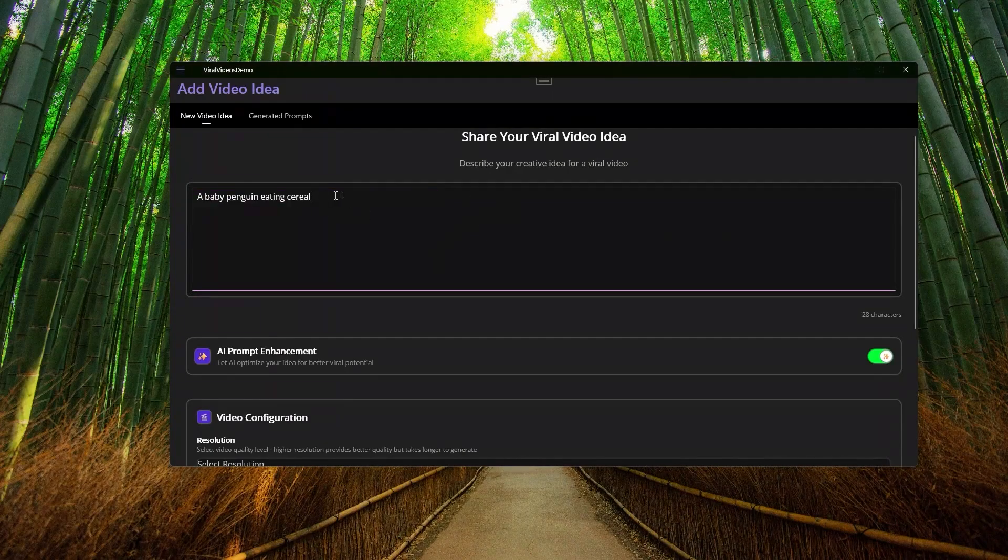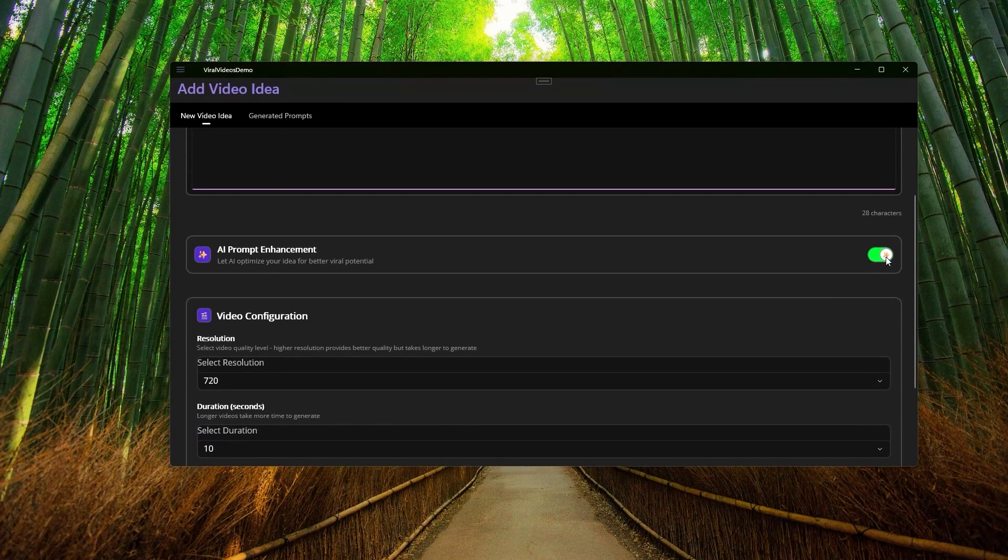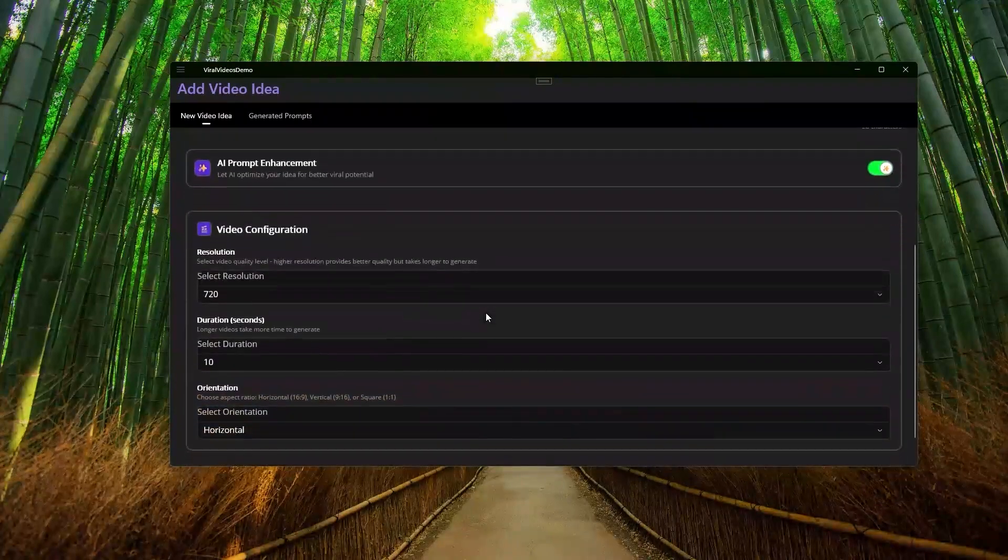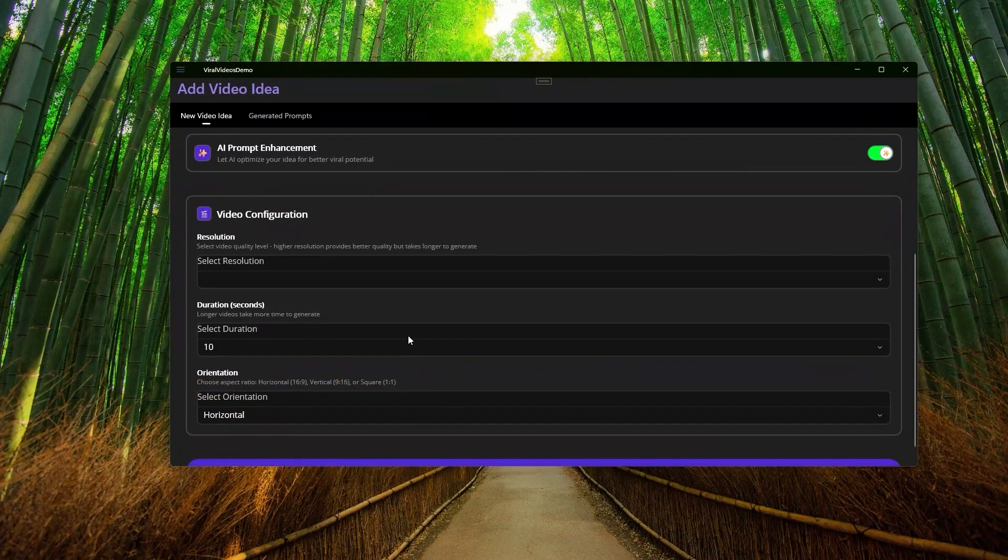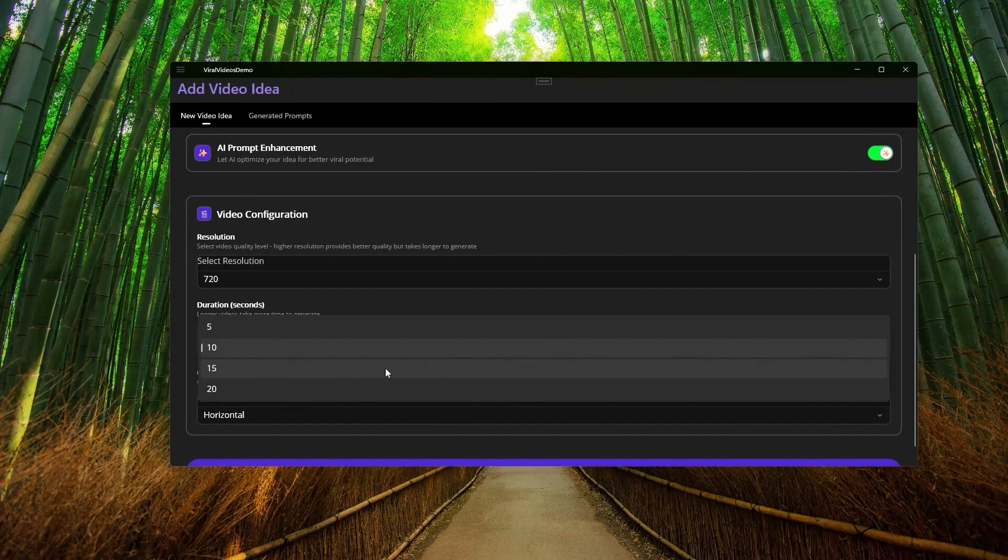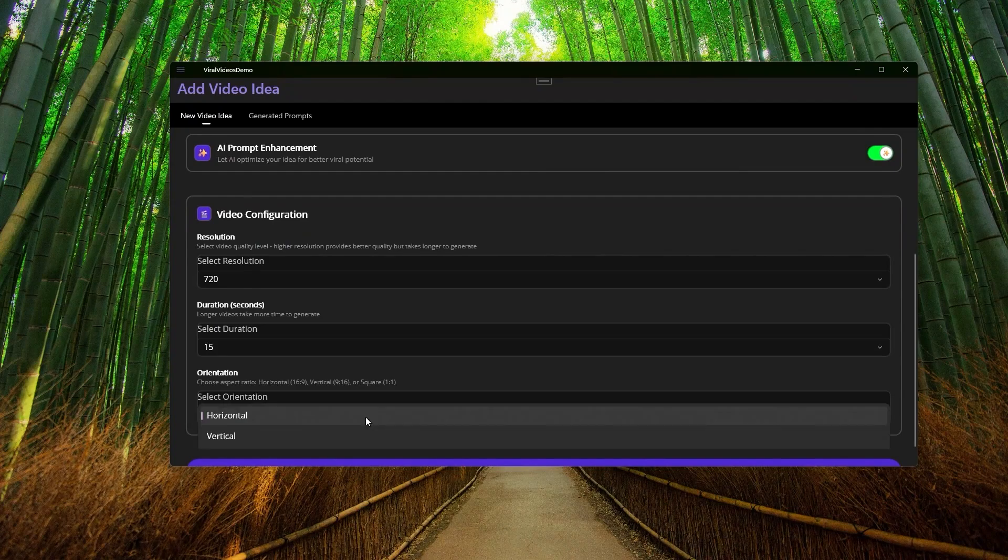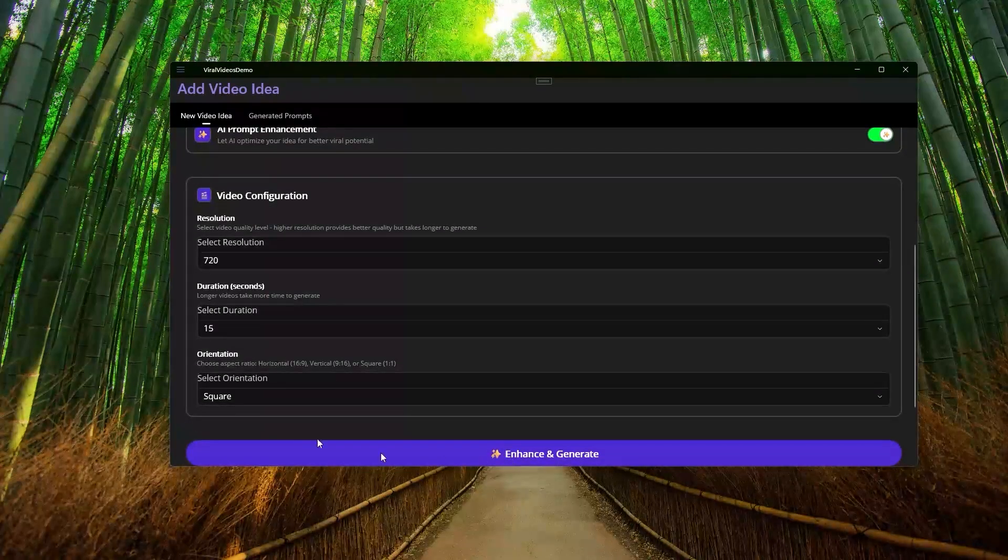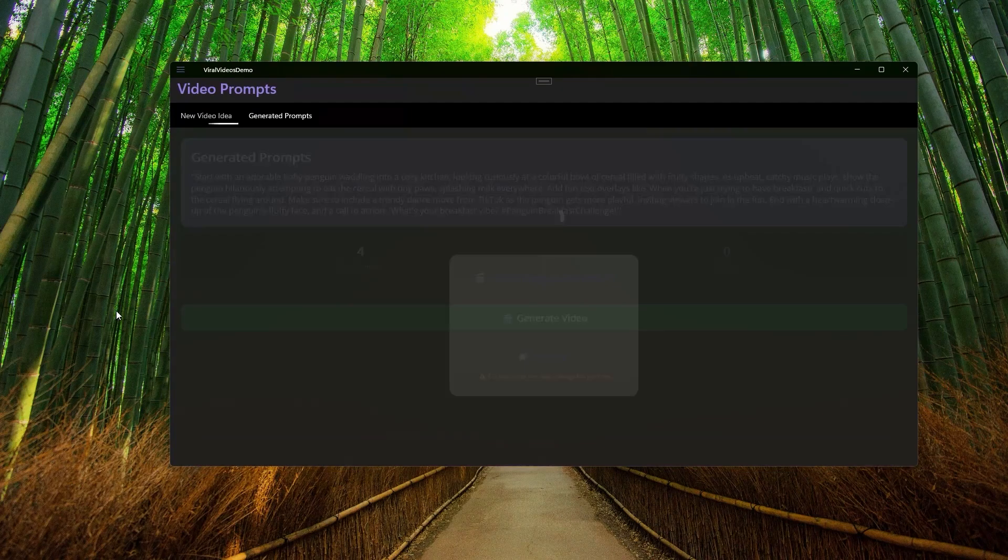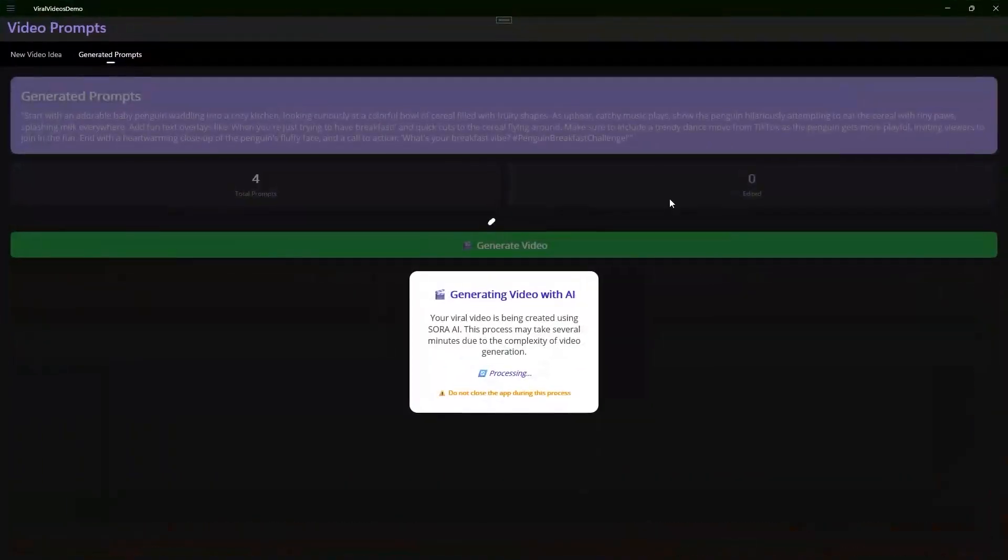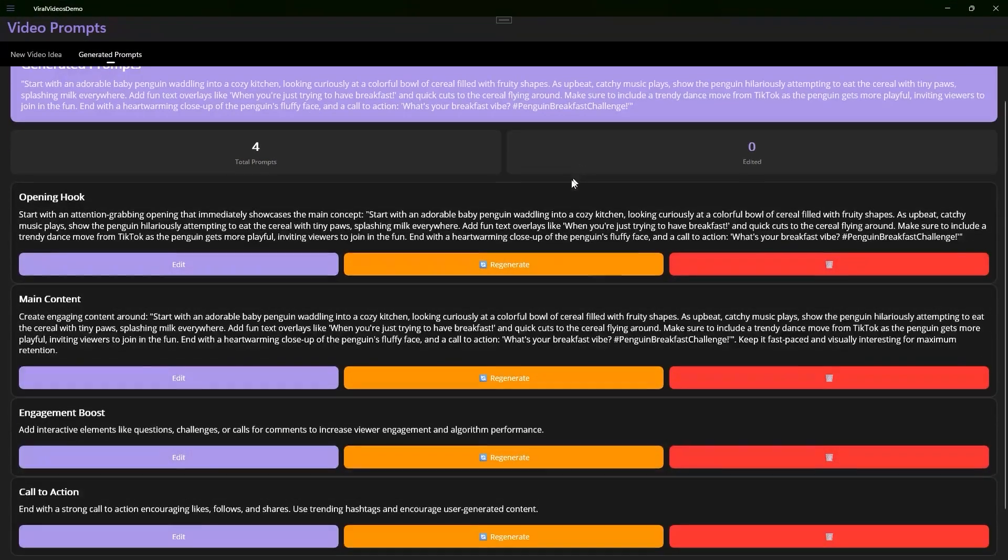What if a random idea could become a viral video with just one click? Today, we're going to build the app with .NET MAUI that does exactly that, fully integrated end-to-end with Sora.